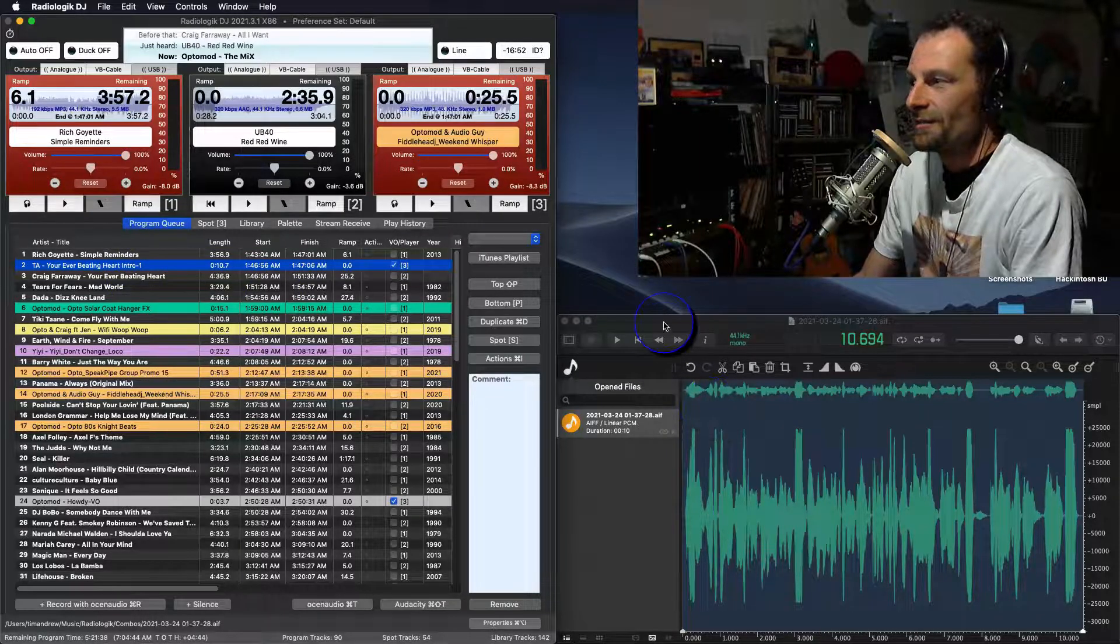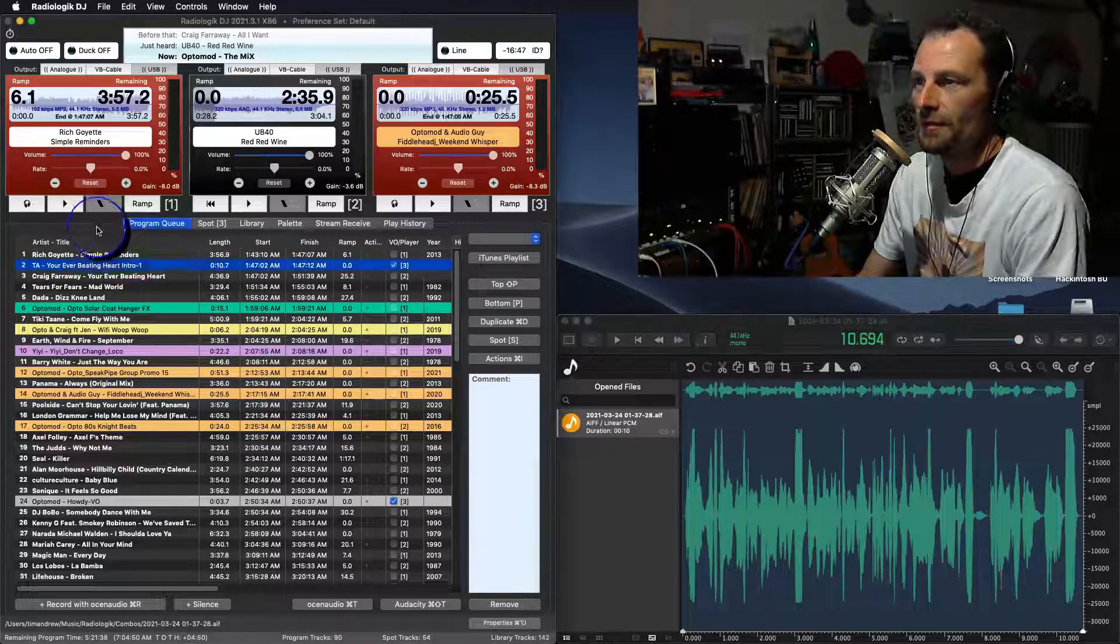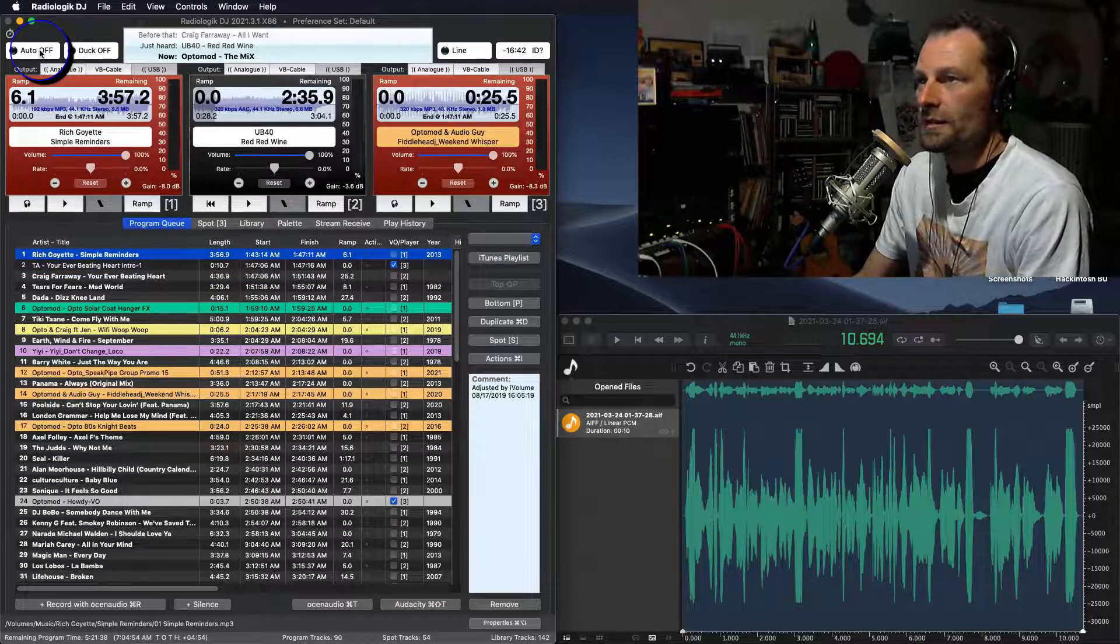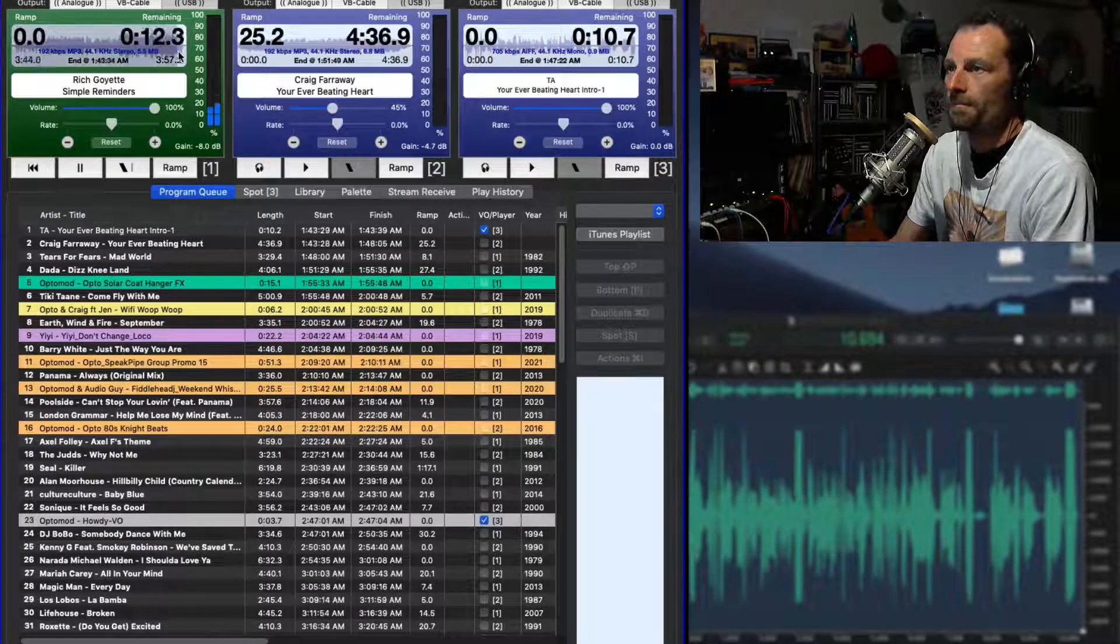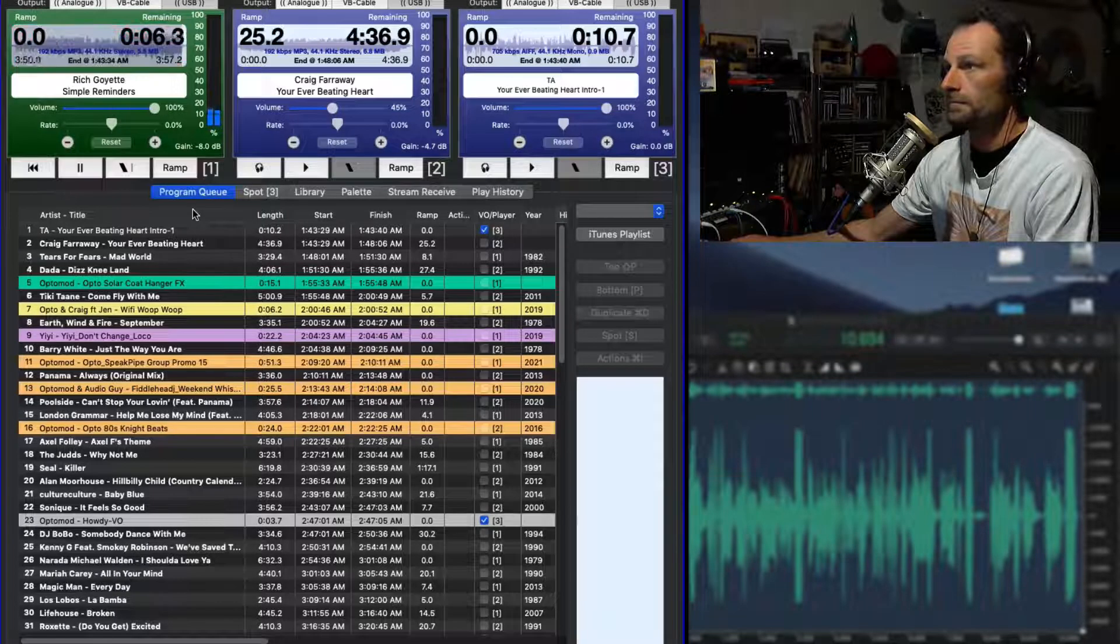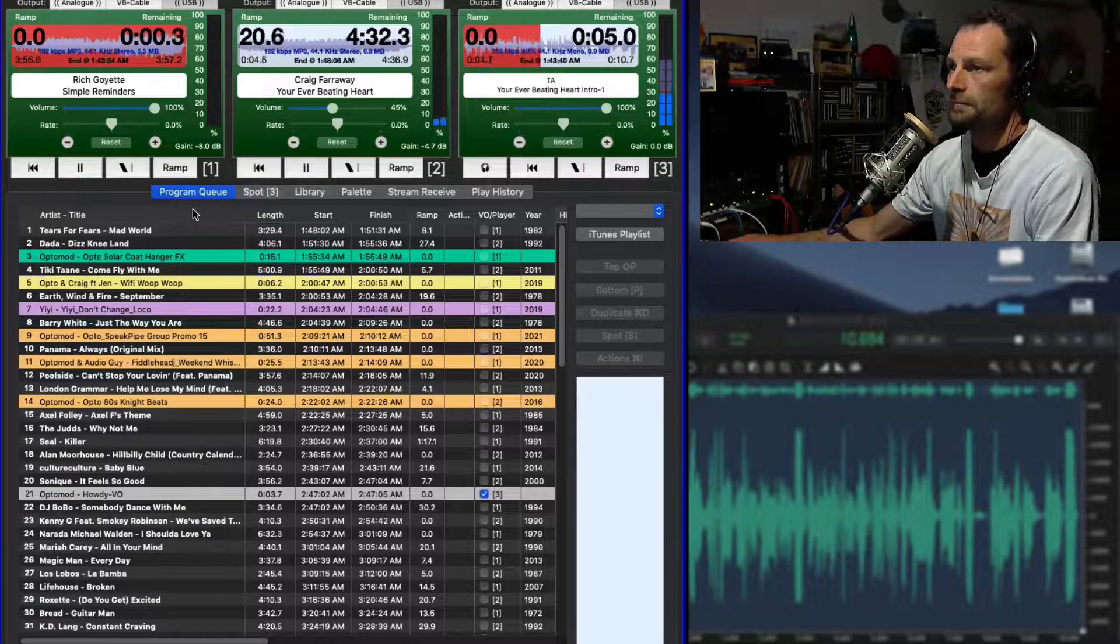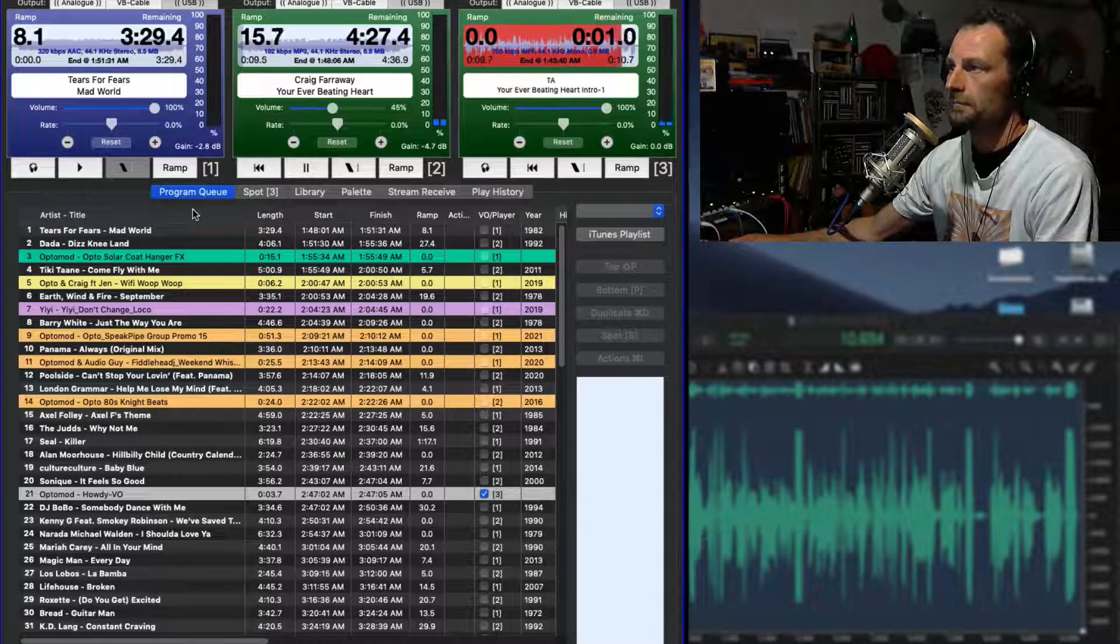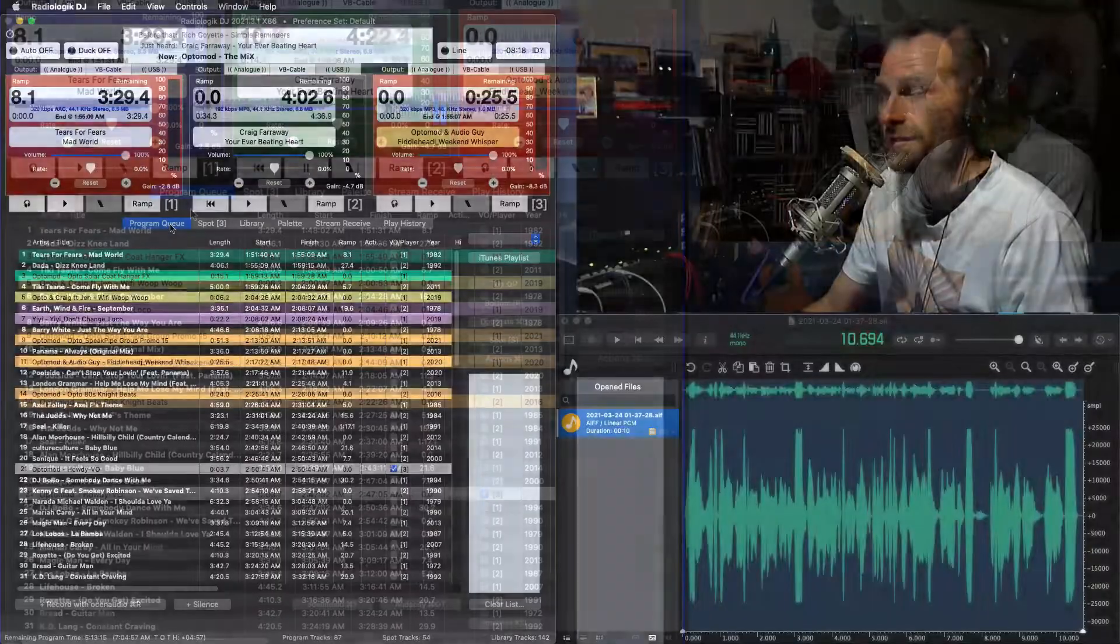There's different things you can do inside of Ocean Audio if you want to muck around and have a little play around in there. But let's just give you a bit of an idea of how this sounds. So we'll set this going. We won't listen to all the tracks. And we'll give it a bit of a play, see what happens. You've just heard Rich Goyette from his 2013 album, Simple Reminders, the title track. Coming up, we've got some Craig Faraway, some 80s beats. Thanks for hanging out with the OptiMod on the mix. So there we go.